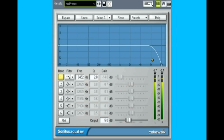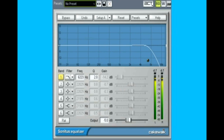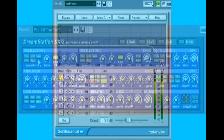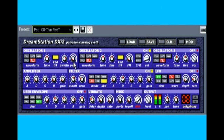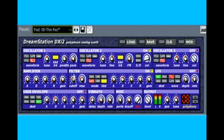A low-pass filter allows only low frequencies to get through, so you may prefer to think of it as a high-cut filter. When opened fully, all frequencies pass through, and as the frequency knob is lowered, it filters out high frequencies starting lower and lower. The DreamStation filter is a low-pass with a slope of 24dB per octave — a very steep slope which rolls off higher frequencies severely. This is the classic filter type used most often in analog synthesizers.